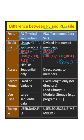We can access PS file sequentially, but in case of PDS we have direct access to members.